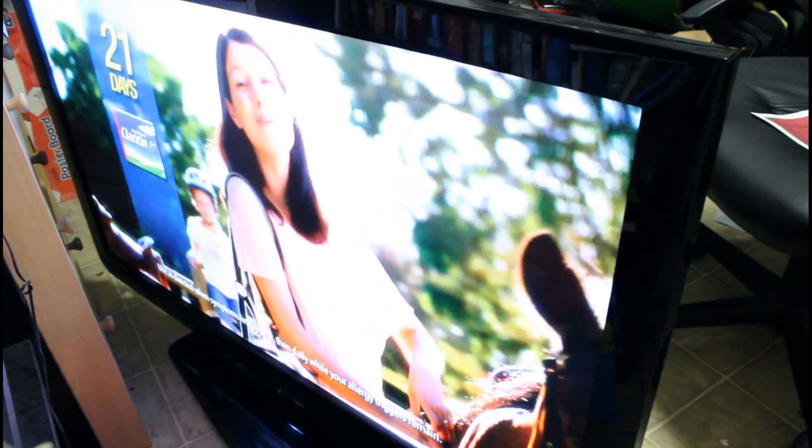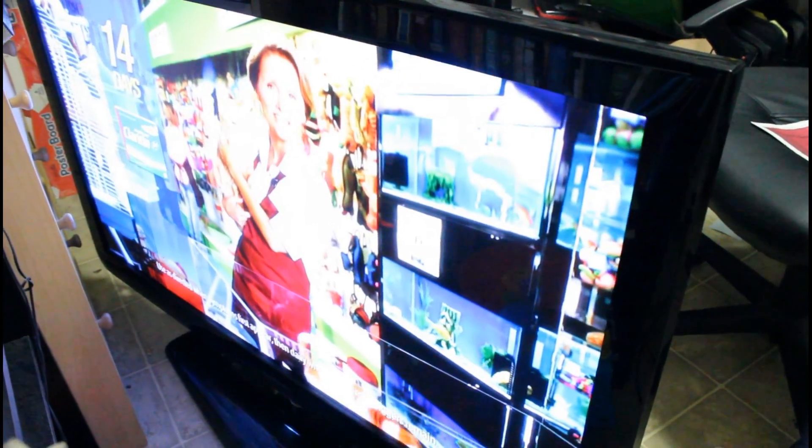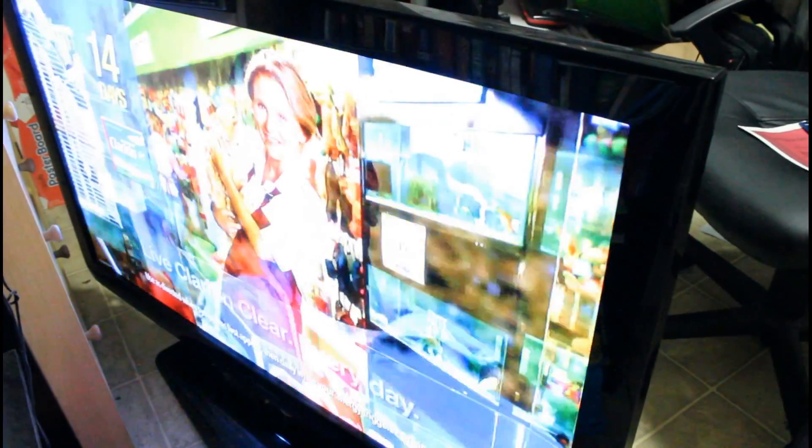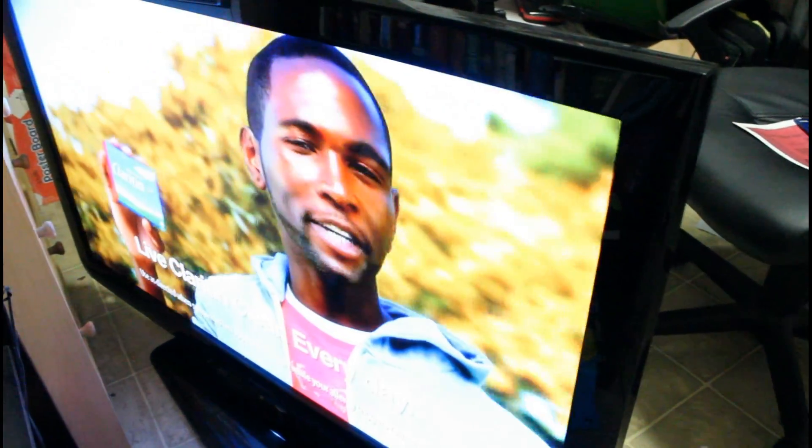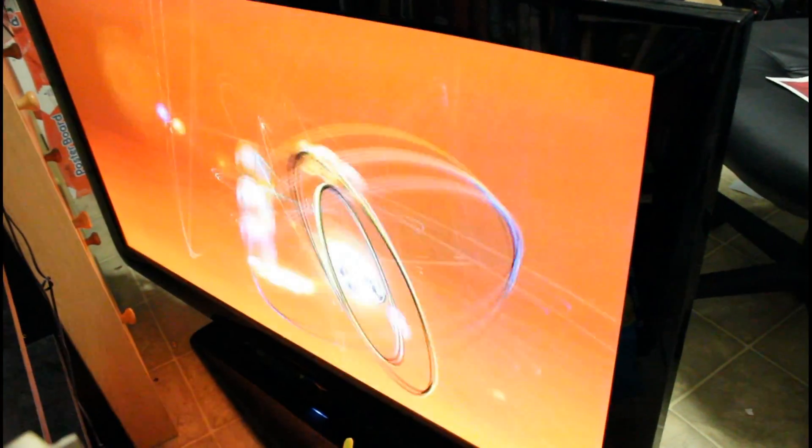Thank you for watching, I hope you guys like this video. Please don't forget to like and subscribe to my channel for future videos. Thank you, bye-bye.